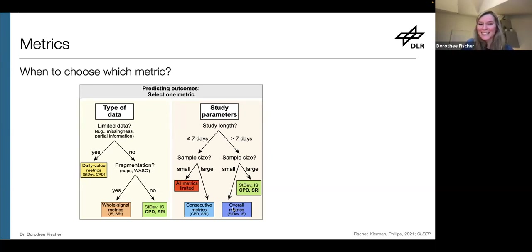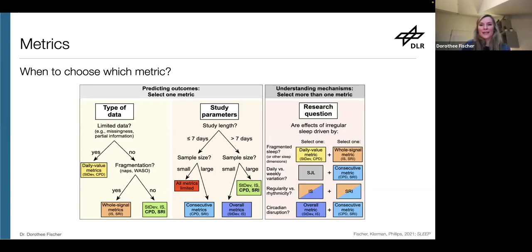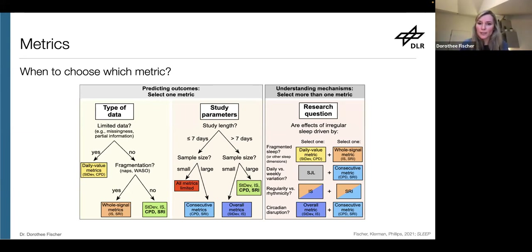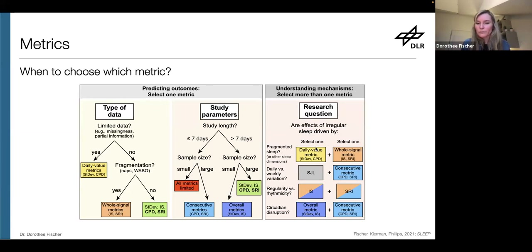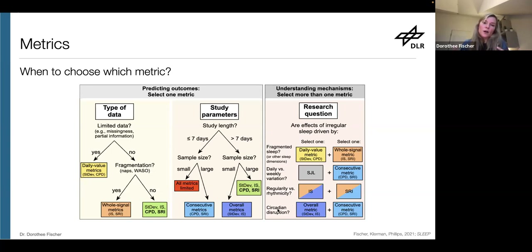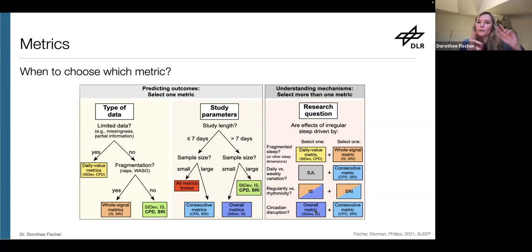If you want to learn more about the mechanism — not just whether sleep regularity is associated with health, but why — we recommend selecting more than one metric, because they all measure different aspects. If you want to know whether effects are driven by sleep fragmentation, combine a daily value metric with a whole signal metric. If you want to know whether it's a daily versus weekly variation, include social jet lag. Or — one of the questions we most often ask — are these effects due to circadian disruption? Because metrics measure on different timescales, you can combine an overall metric with the SRI, for example, and compare them.